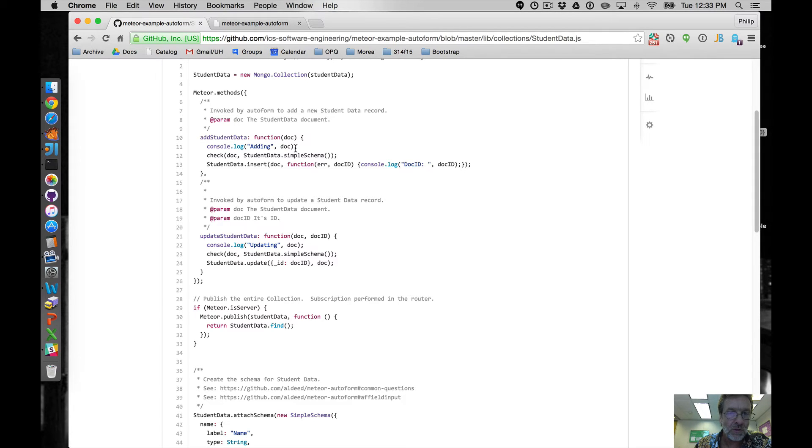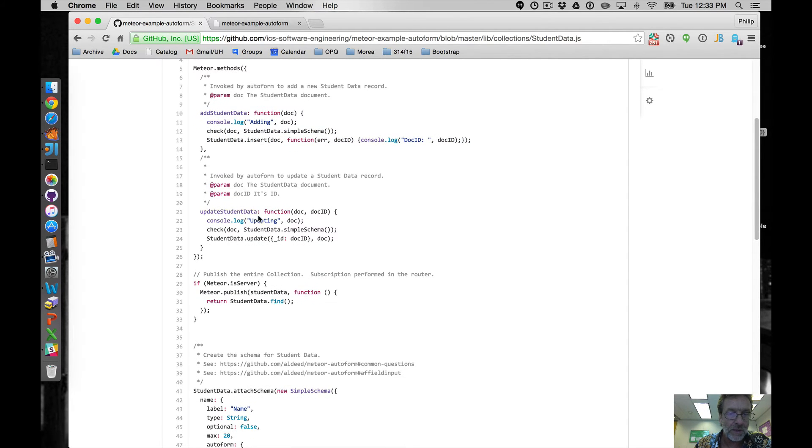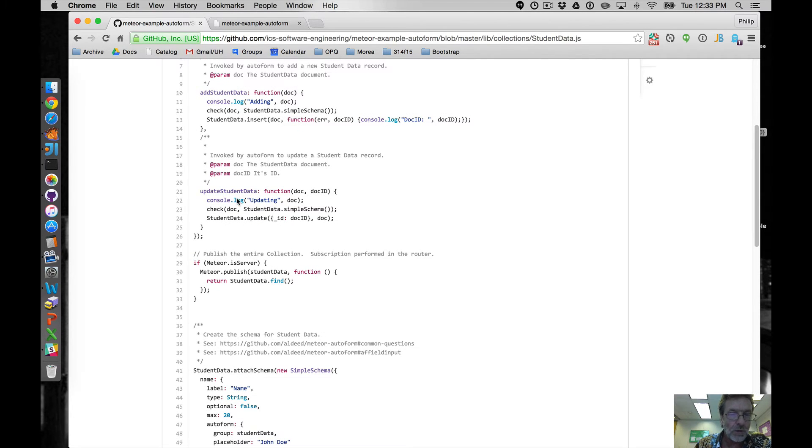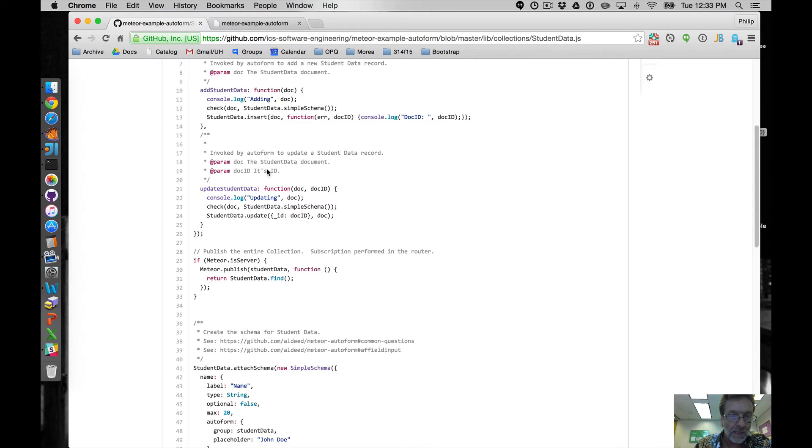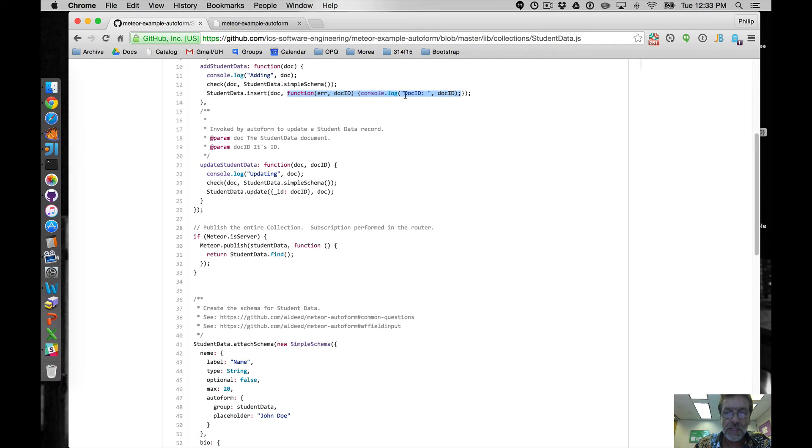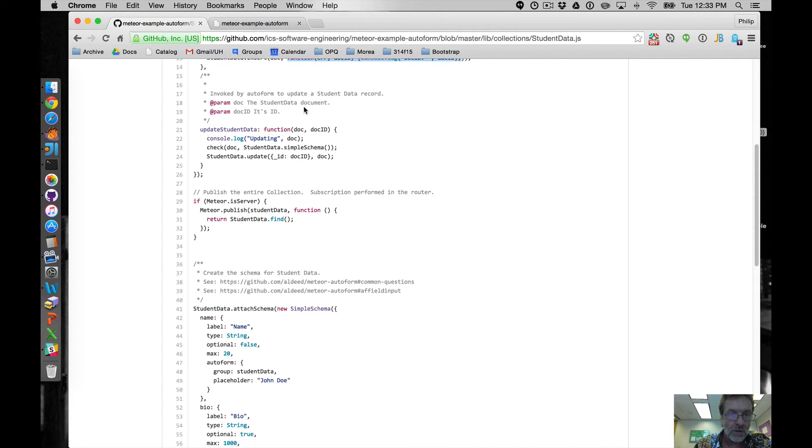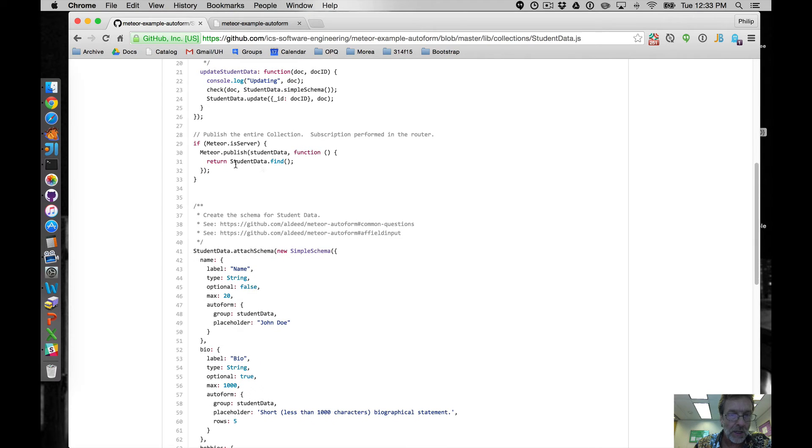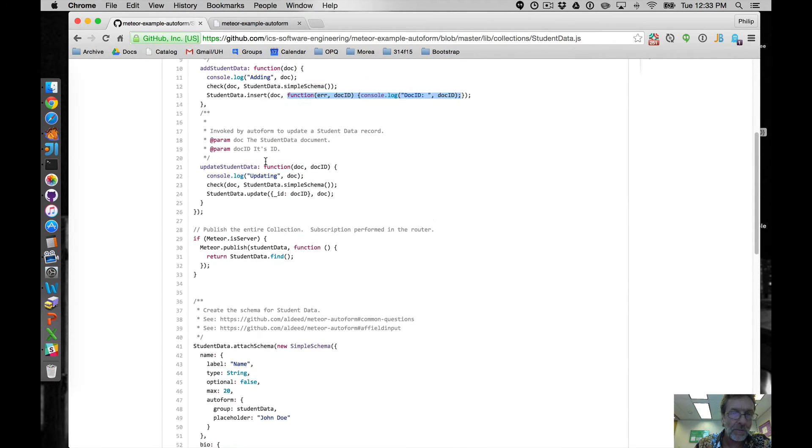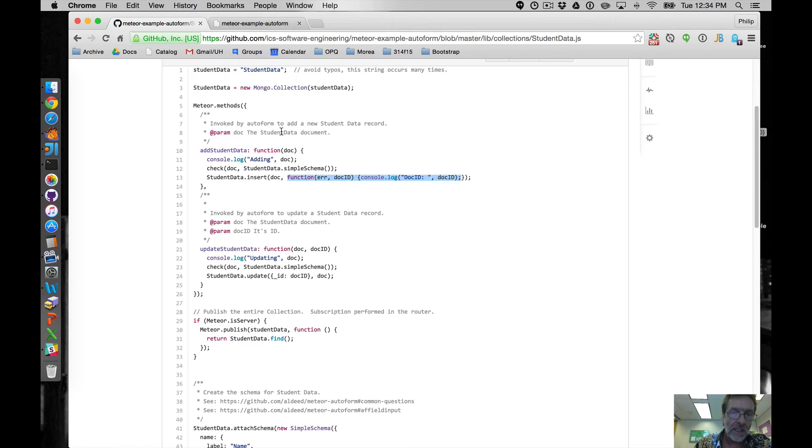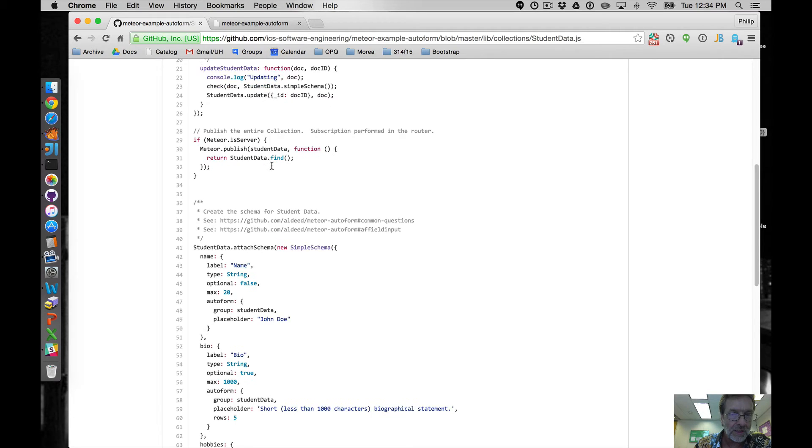Here's the two Meteor methods for adding student data and updating student data. I've got these console logs and I do validation right here and then I just call the insert function. So this is pretty straight forward. You can look at all sorts of auto form examples to see that but they're two liners if you take out the console log statement. And I have a callback right here just so that I can actually print out the document ID to the console so I can use that. And then I publish, I wanted to kind of put together all the collection stuff in one file so instead of making separate publications file on the server side, I just do that.